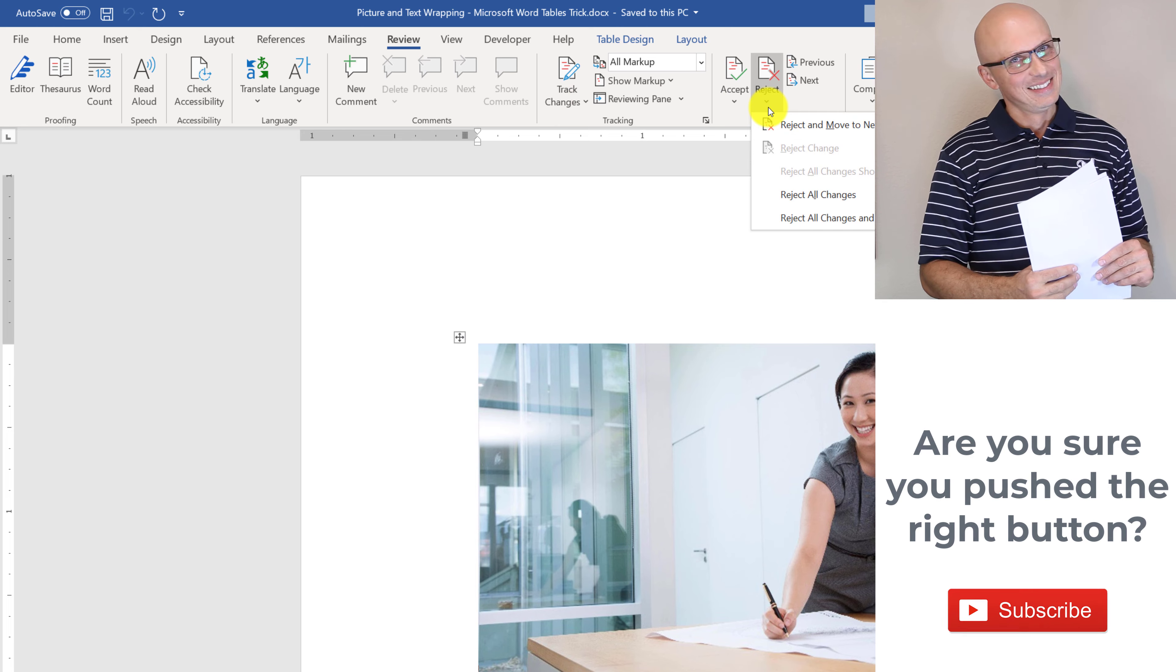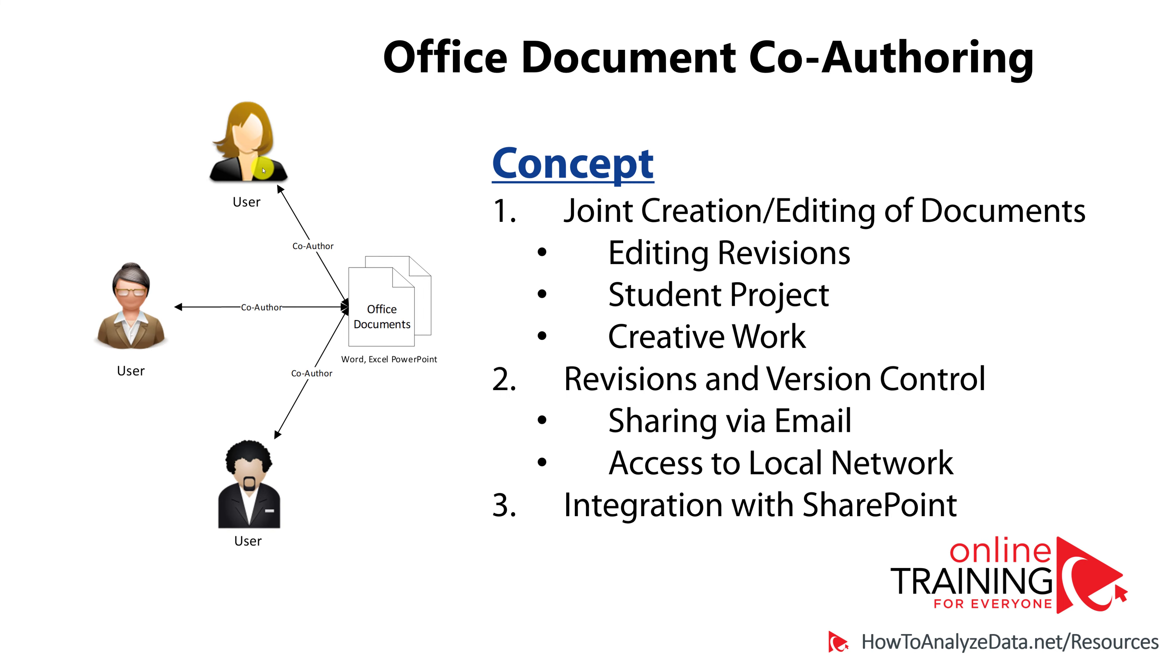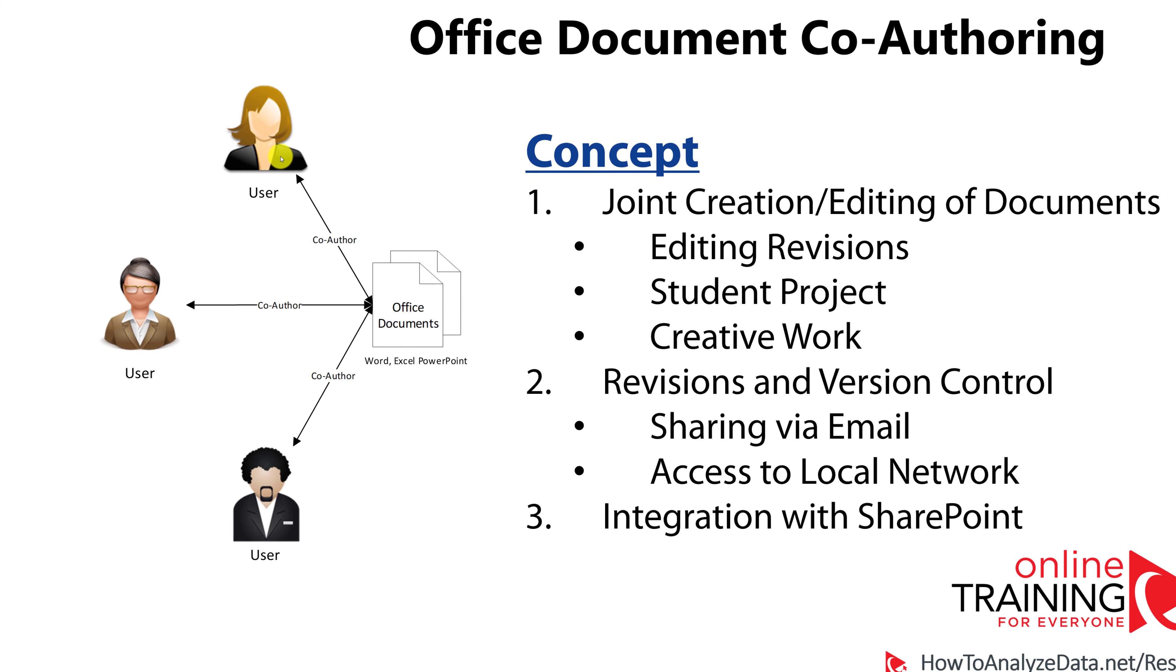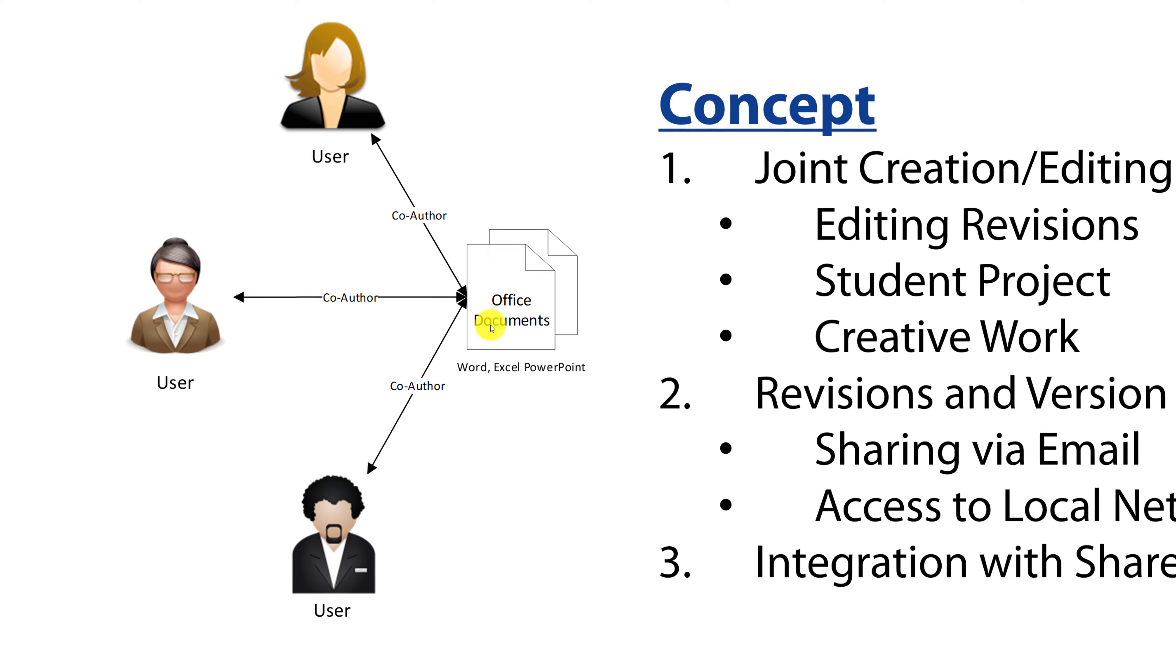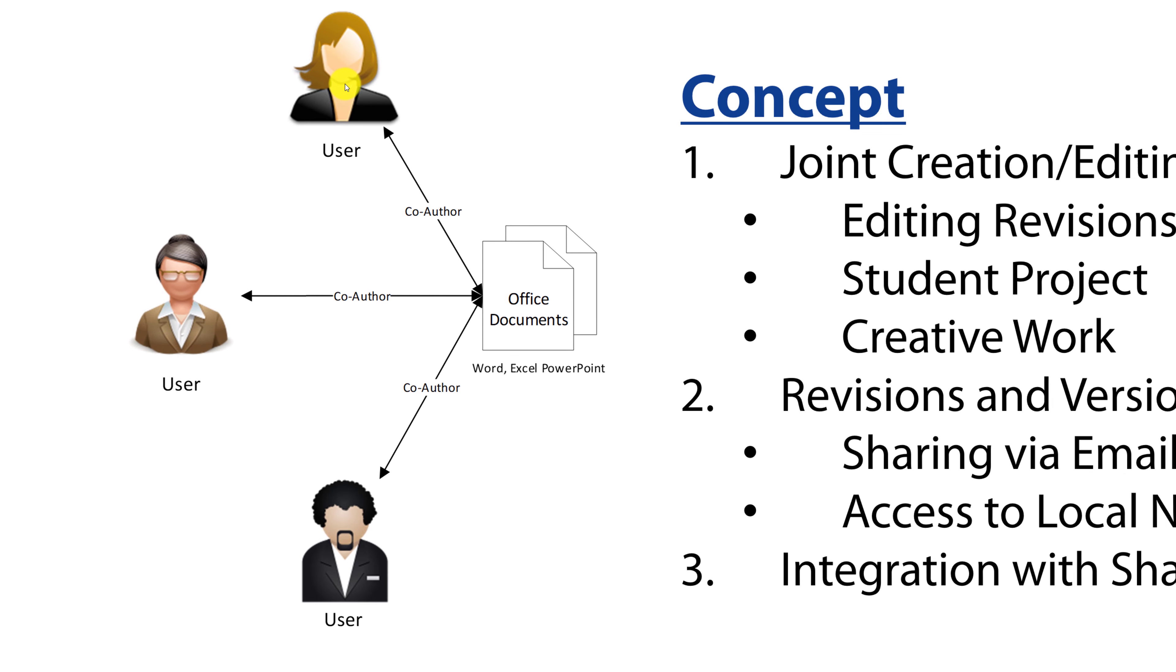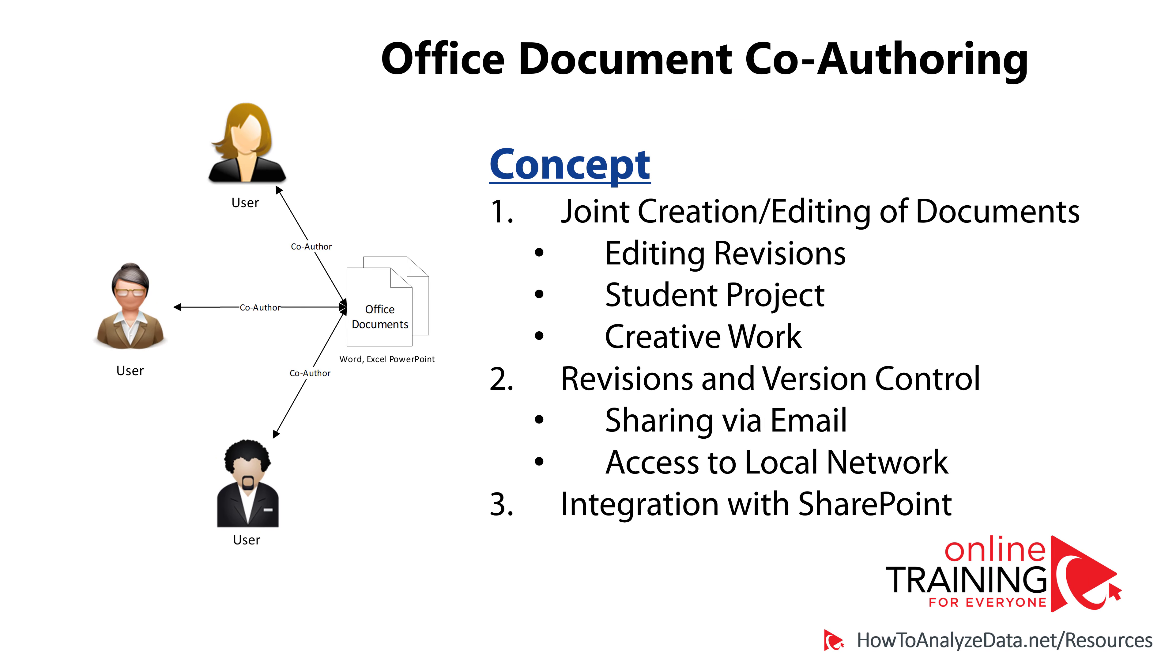But in the old model, you're still required to share the document with other users, them making the changes, and then you're going through the process of accepting and rejecting the changes.